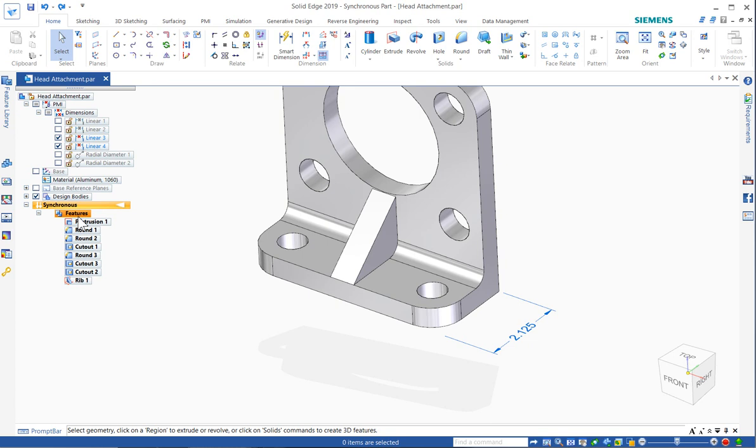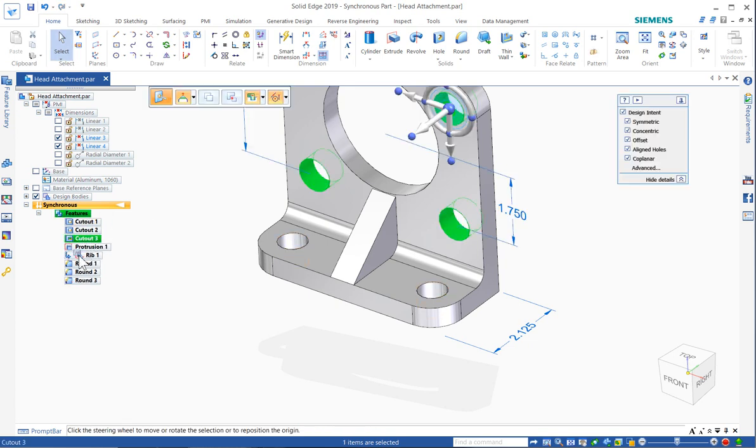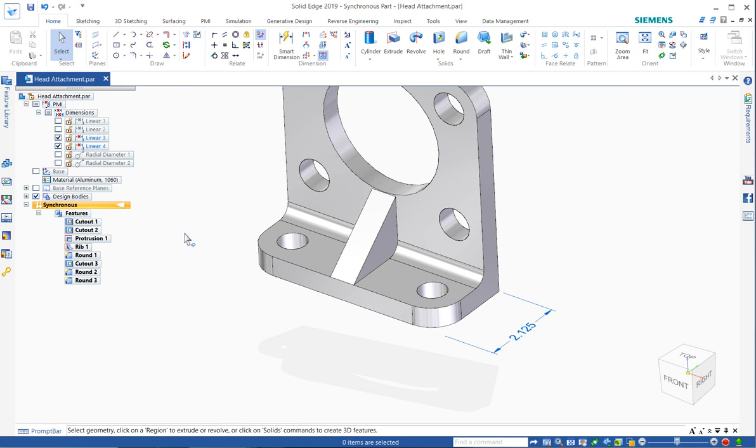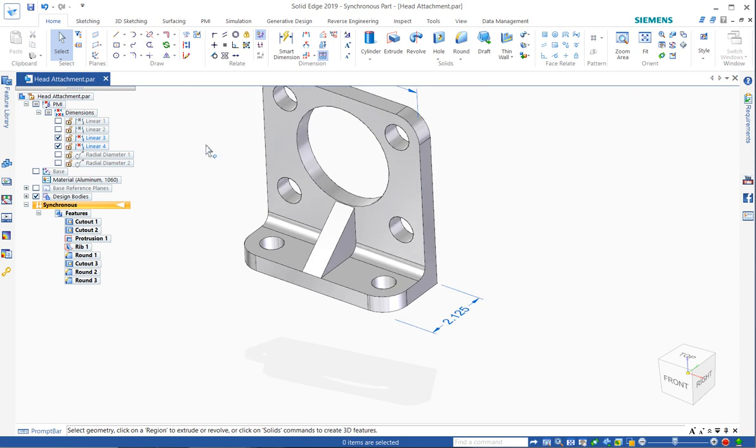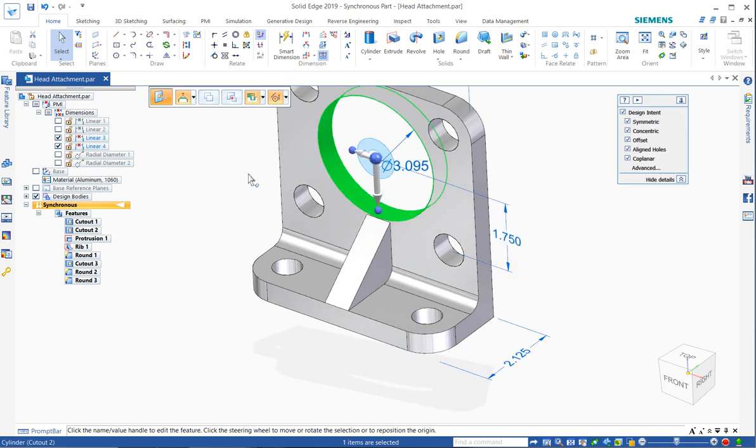Because synchronous modeling doesn't have any history, you can actually sort and rearrange, drag and drop. It really doesn't have any impact on the model as far as the sequence that it was made.